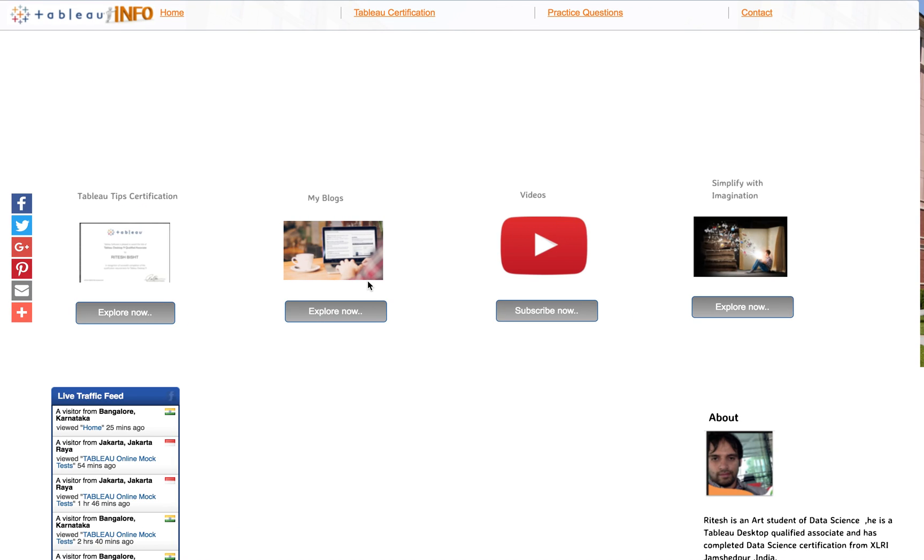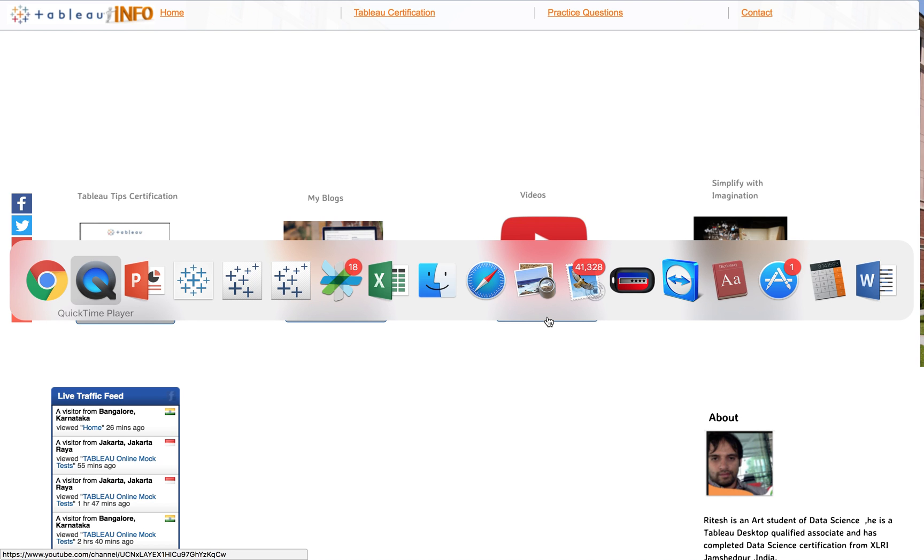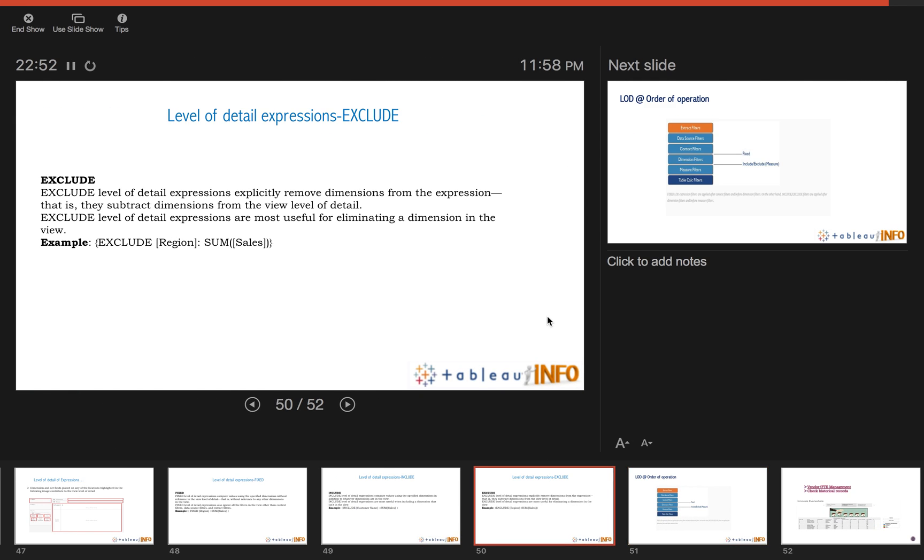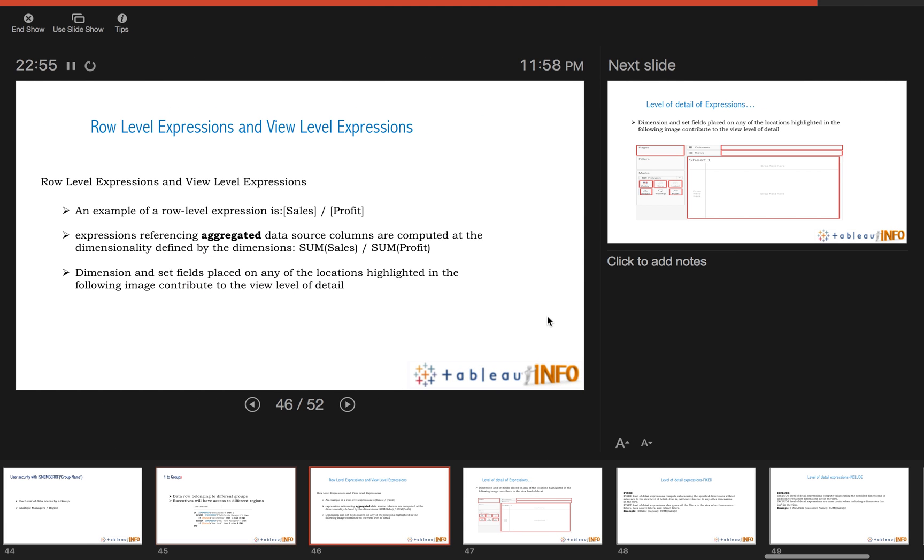Welcome everyone to tabloinfo.com, this is Ritesh and today we are going to discuss one interesting topic: level of detail expressions. Before moving further, do subscribe to my YouTube channel so that you can get regular updates of Tableau Server and Tableau Desktop as well.